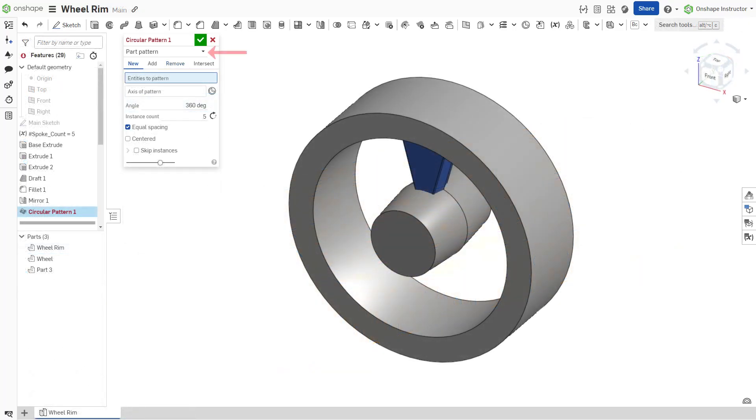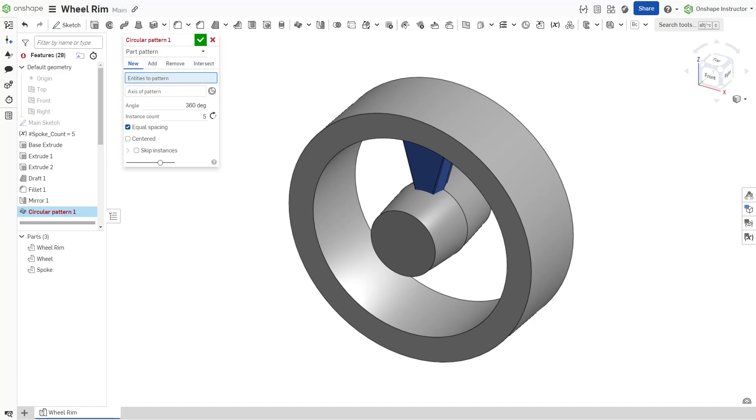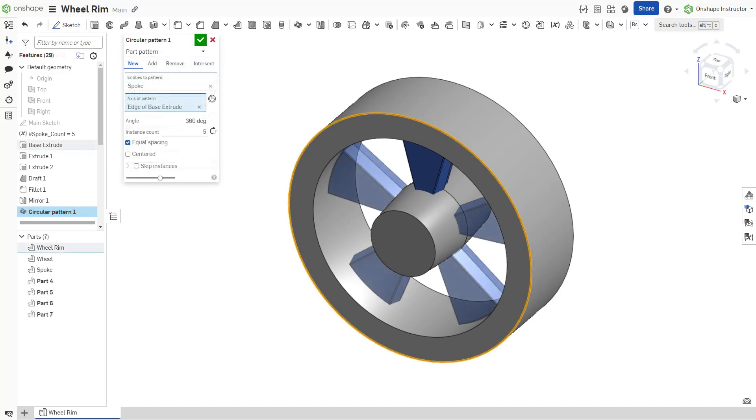Select a pattern type. A part pattern creates additional instances of selected parts. When you choose a part pattern, Boolean options are available to create new, add, remove, or intersect.